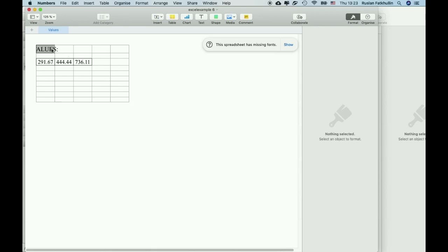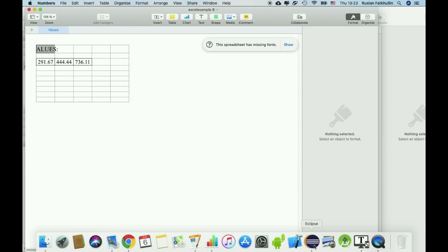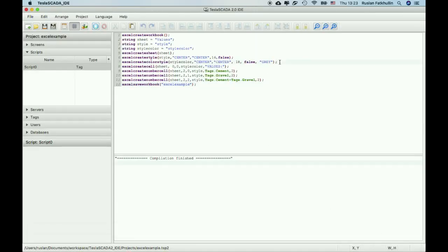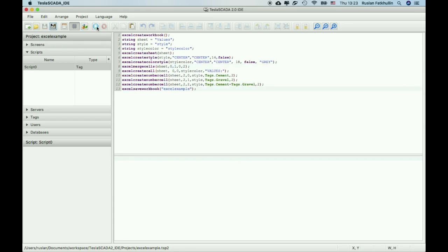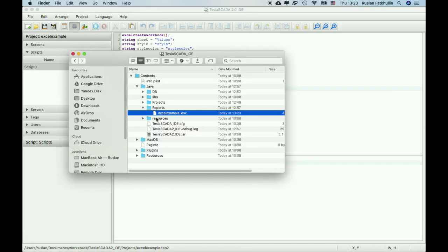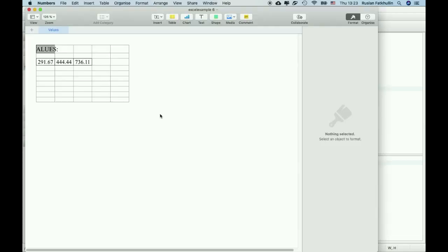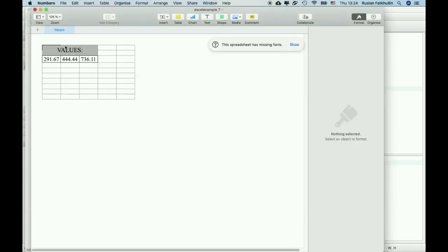You can merge these cells. To do this you can use Excel merge, name of sheet, start row, end row, start position cell and end row position cell. You've got merge cells.